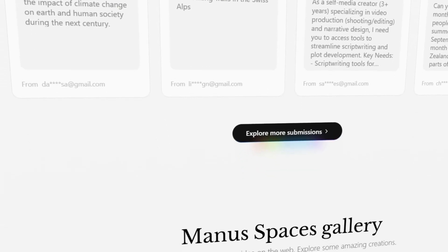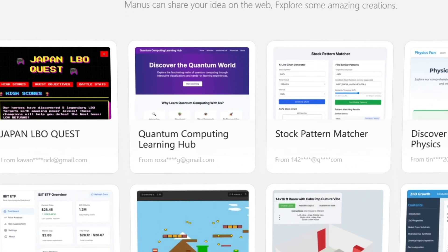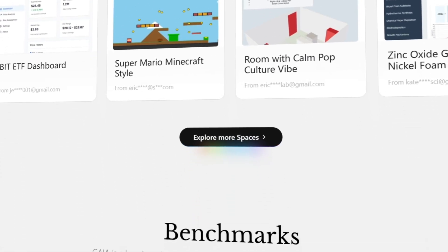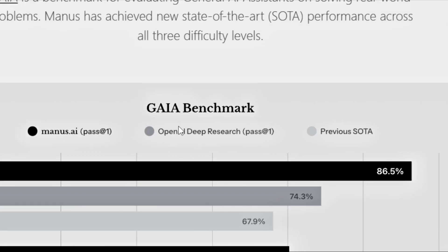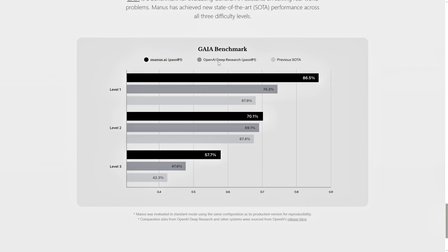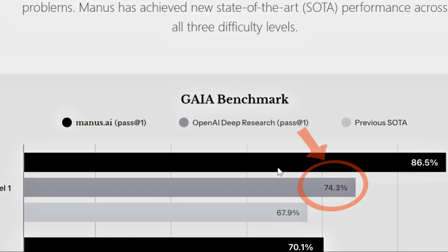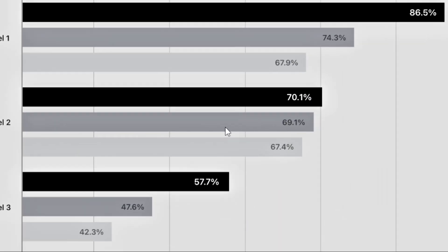Manus' strength isn't just in its diverse features, it's also in its outstanding performance. In the GAIA benchmarks test, designed to assess how well a general-purpose AI assistant can tackle real-world challenges, Manus scored an impressive 86.5% at the first difficulty level, well above OpenAI's community average of 74.3% and other early models averaging around 68%.